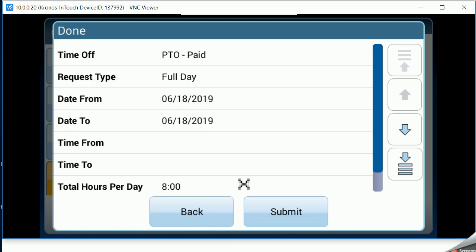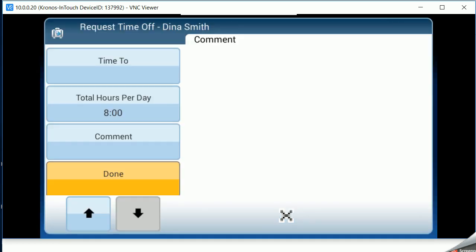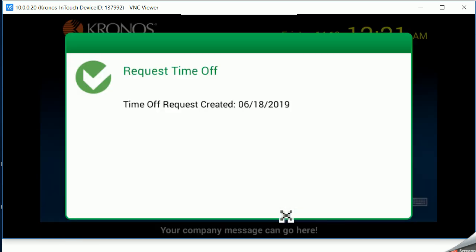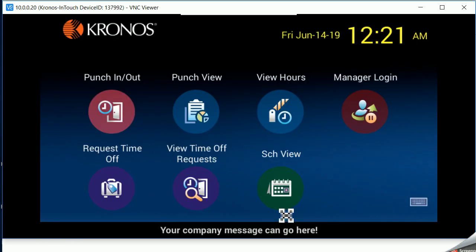You can then review what you've just put in and go back to change it or submit. Tells you your time offer is requested.